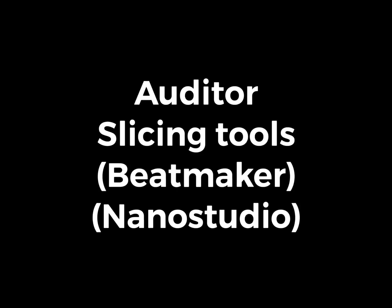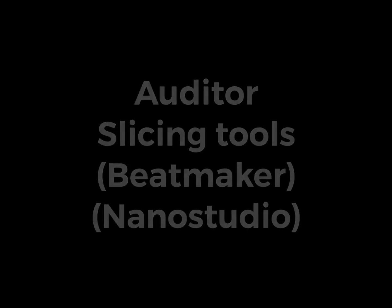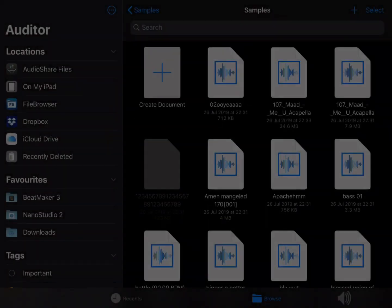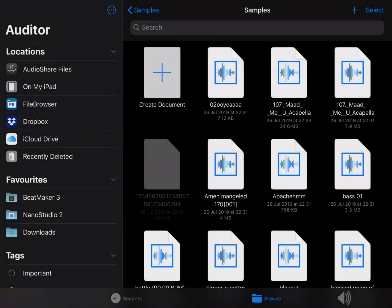Hello, welcome to 5PinLink. Today we're looking at Auditor, the new audio editor for iOS. Yes, I said iOS. And we're going to be looking specifically at slicing tools.